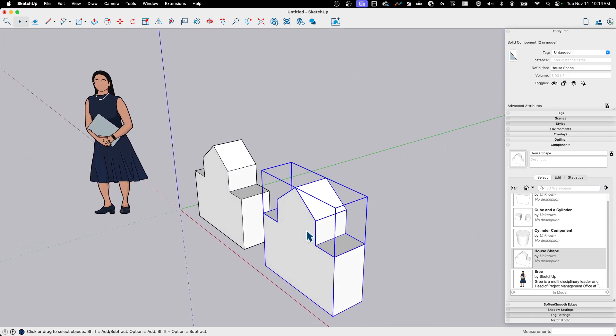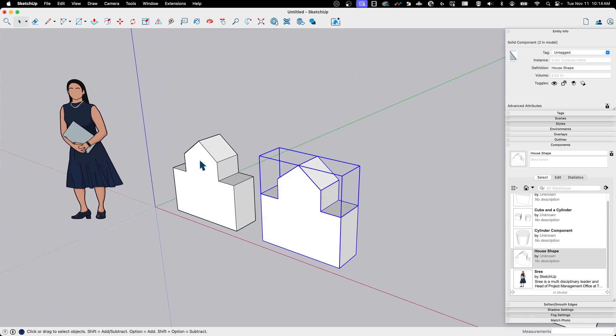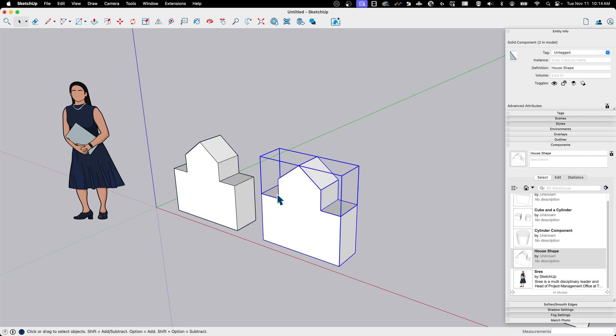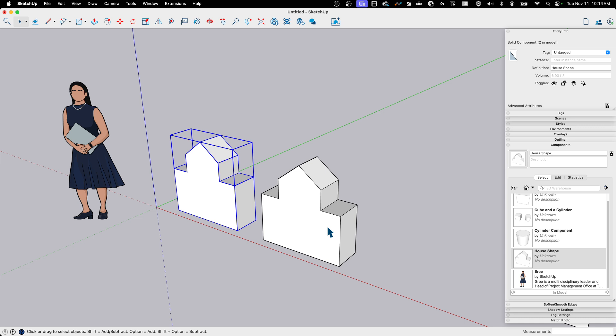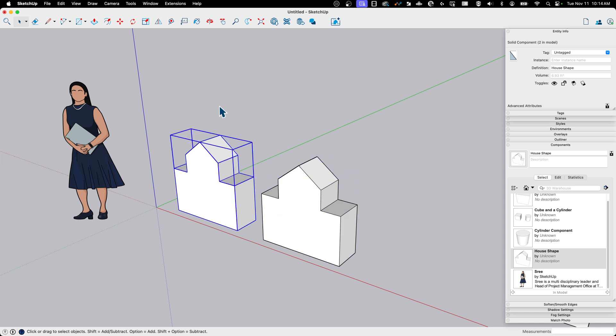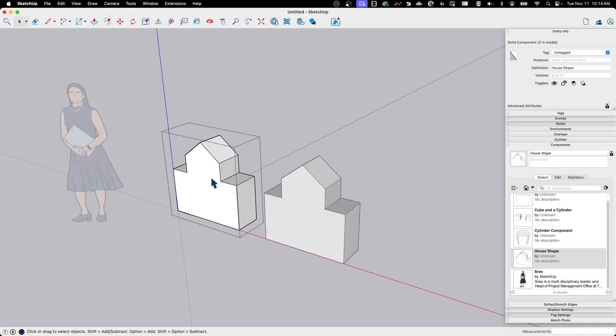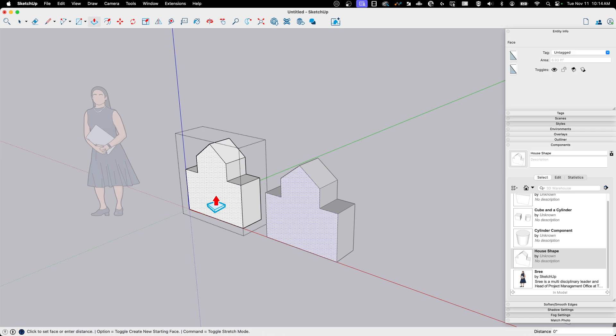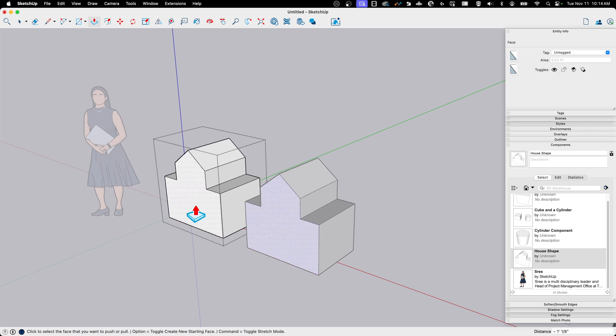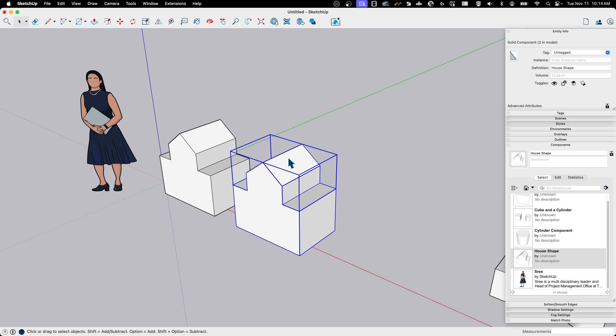Now, here's the thing about scaling. If I was to select one of these two copies, you see, as I click between these, the definition is the same, right? So here's Sree, here's house shape, house shape number two, and they are the same. So if I was to come in here and do something like pull this out 12 inches, you see both copies do that. Makes sense, right?